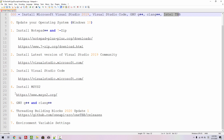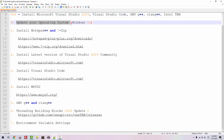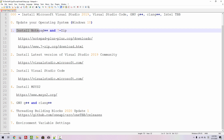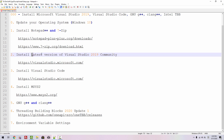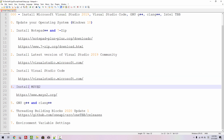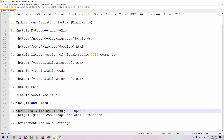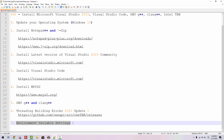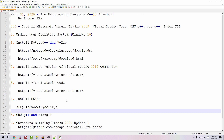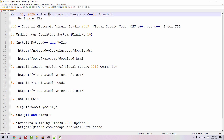We need to take 7 steps. We will update our operating system on Windows 10 and install Notepad++ and 7-zip. We will install the latest version of Microsoft Visual Studio 2019 Community Edition, Visual Studio Code, MSYS2, GNU G++, Clang++, and Intel Threading Building Blocks 2020 Update 1. Then we will configure environment variable settings. It can be a little challenging, but if you successfully follow my videos and set up your machine properly, in future episodes we will learn C++20.